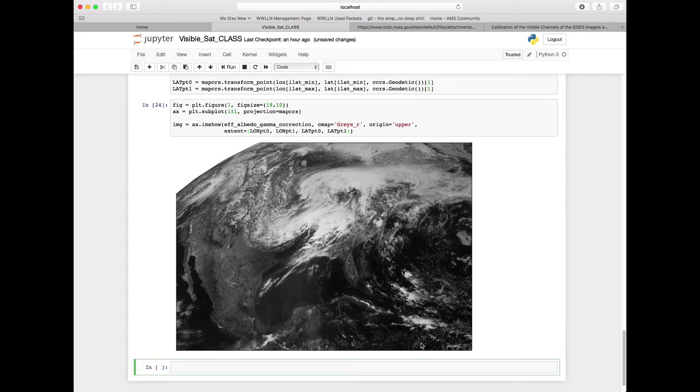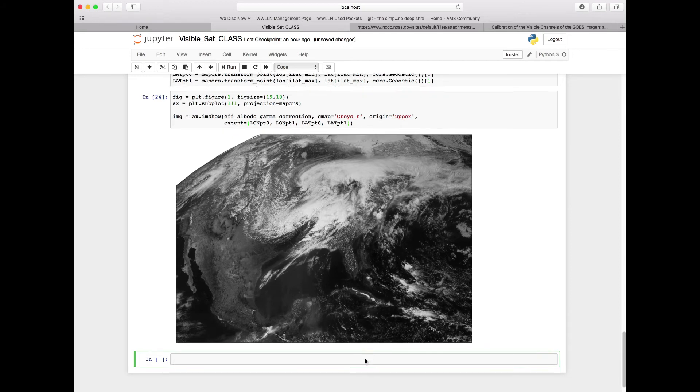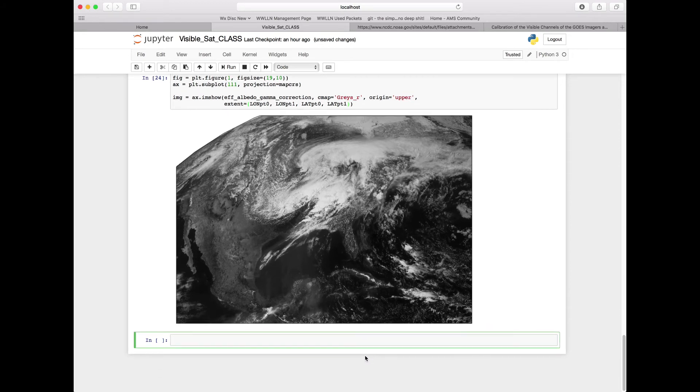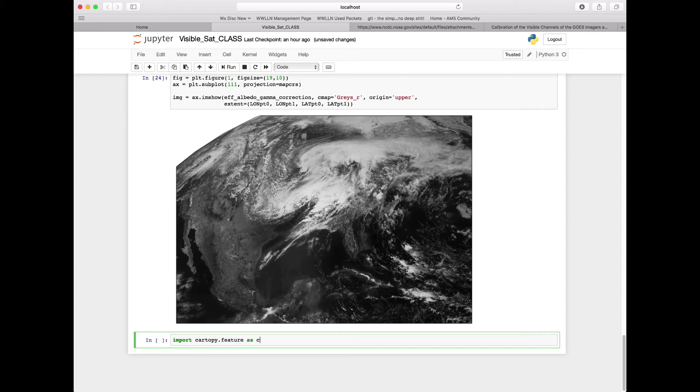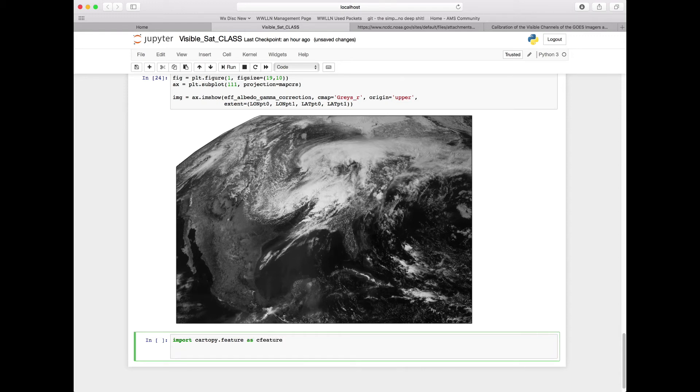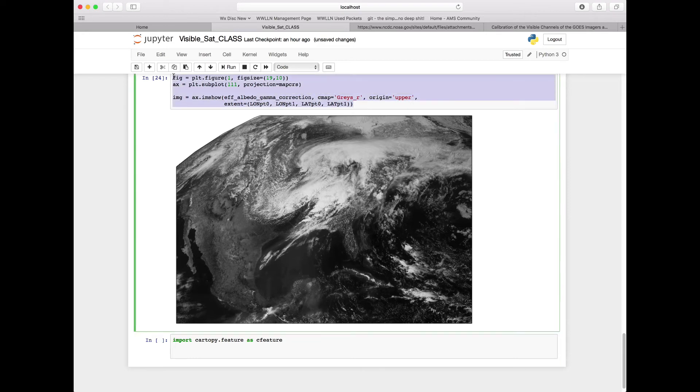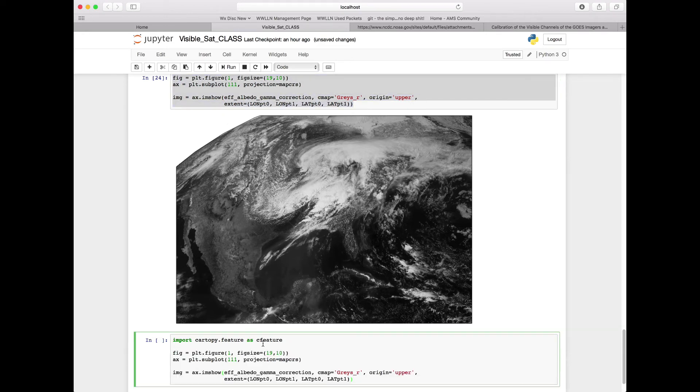But again here at this point, we still don't have any kind of reference points. We don't have latitudes or we don't have state lines or coastlines in here. So we're going to import another part of CartoPy: cartopy.feature as cfeature, which is going to allow us to copy and paste this previous one and add in two specific lines to our map here.